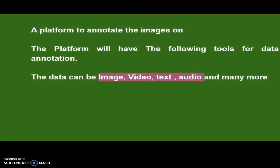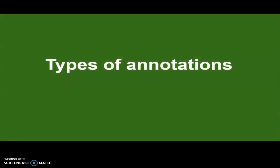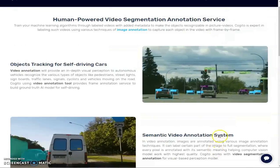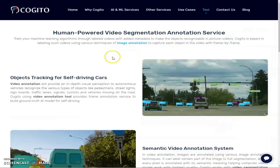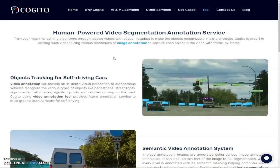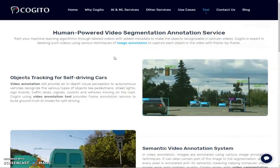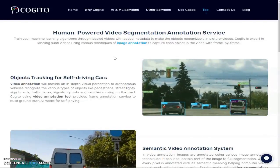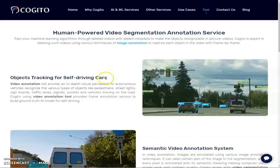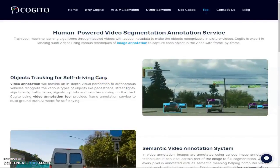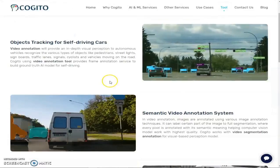A platform to annotate the images will have the following tools for data annotation: number one will have image, video, text, audio, videos, lines and many more. In this example I'm going to show you the types of annotation so you can understand very well about image, video, text and audio. Now let's learn about the tools that are being used for annotation.